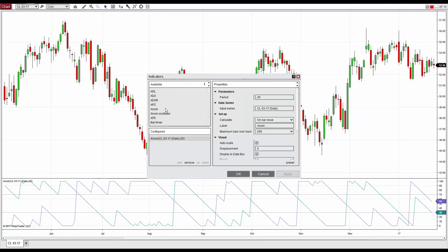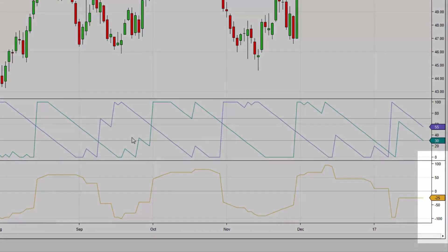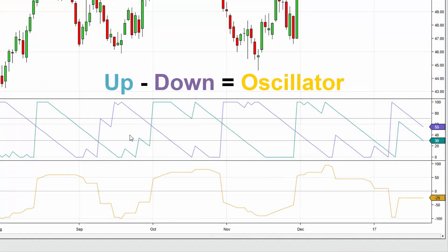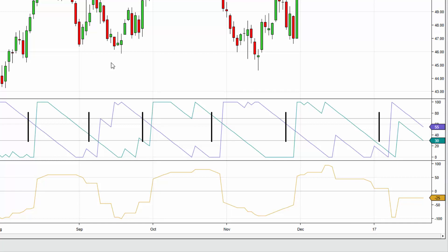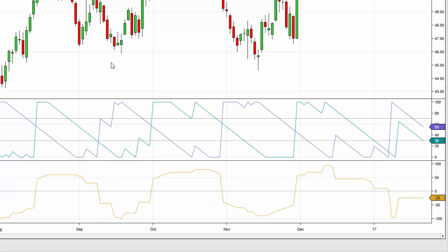Some technical analysts prefer the Aroon Oscillator over the Up/Down indicators. While it offers identical trend information, values are consolidated into a single oscillator line with values ranging from negative 100 to 100. The oscillator value is calculated by the difference between the Aroon Up and Down indicators. For instance, a value of negative 25 is the difference between 30 Up and 55 Down. An Aroon Oscillator value of 0 signifies a crossover between the Up and Down Aroon lines, since the difference at a crossover would equal 0.